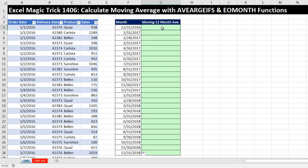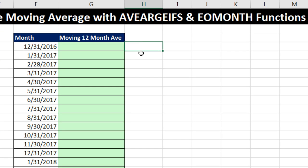In our formula here, we're going to use AVERAGEIFS, and we're going to have two conditions. We need all the sales that are less than or equal to December 31st, 2016, and greater than exactly one year back, which is 1/1/2016. I'm going to show you the end-of-month calculation off to the side, and then we'll copy it and use it inside of our AVERAGEIFS.